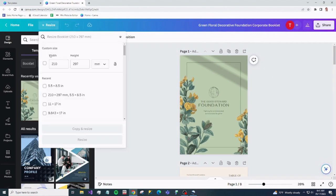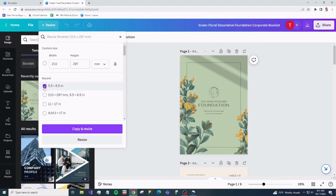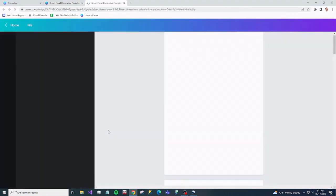So go to resize. We're looking for five and a half by eight and a half. You may have to type it in, but I have it here since I've already typed it in a few times.